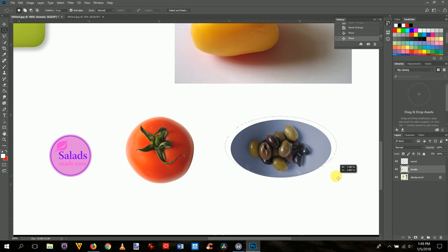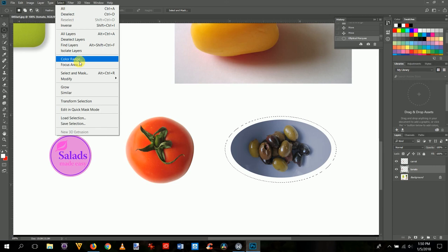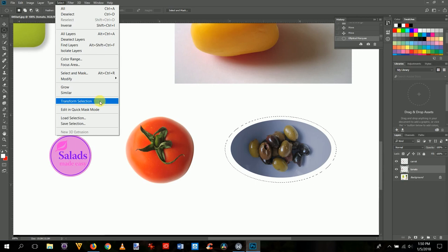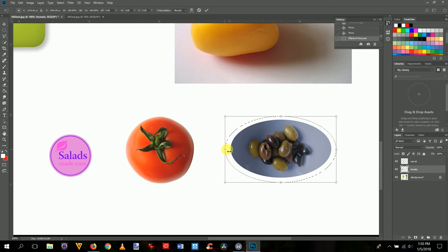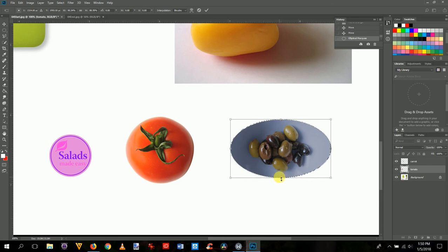We don't have to select it exactly — we can adjust it. The 'marching ants' show what's selected. Go to Select > Transform Selection to get control handles. Drag the handles to tighten the selection around the plate. It's a little more difficult with a trackpad, but bring each side in to get a close fit. Hit Enter or the checkmark when done.